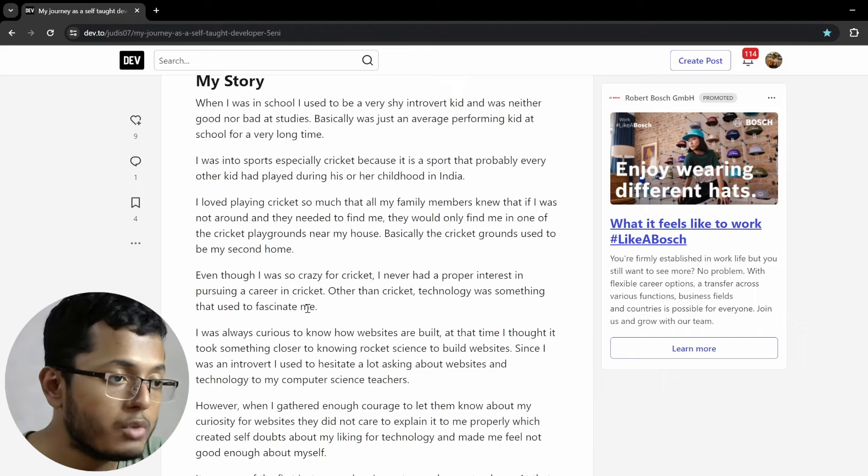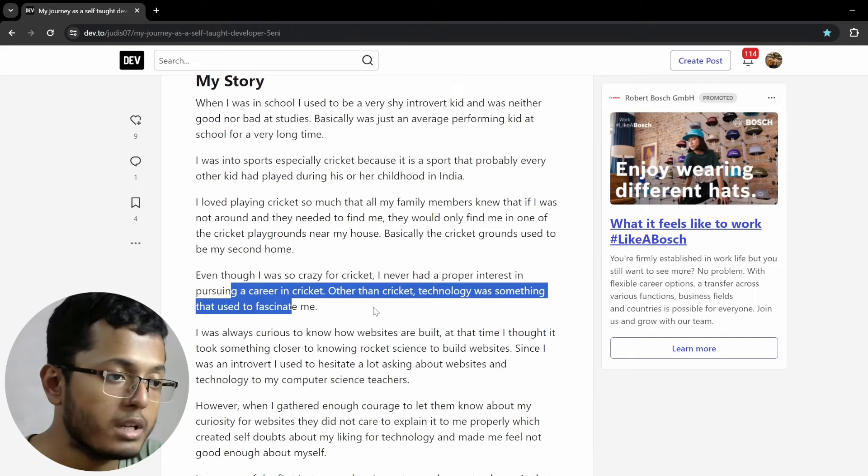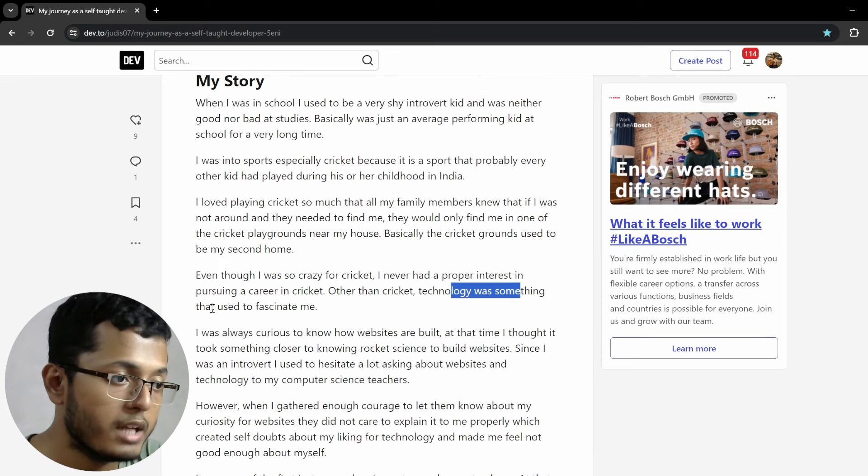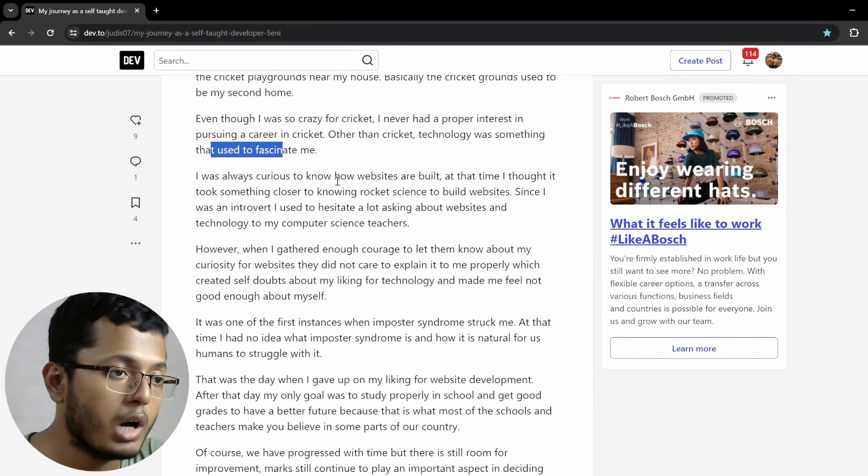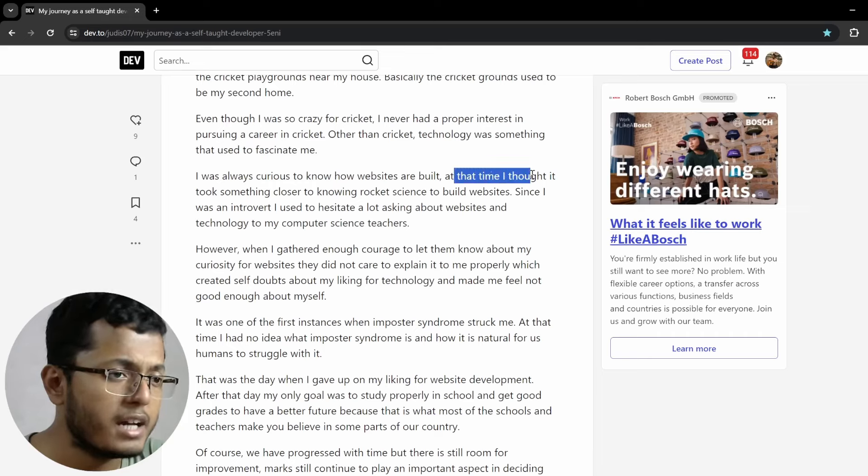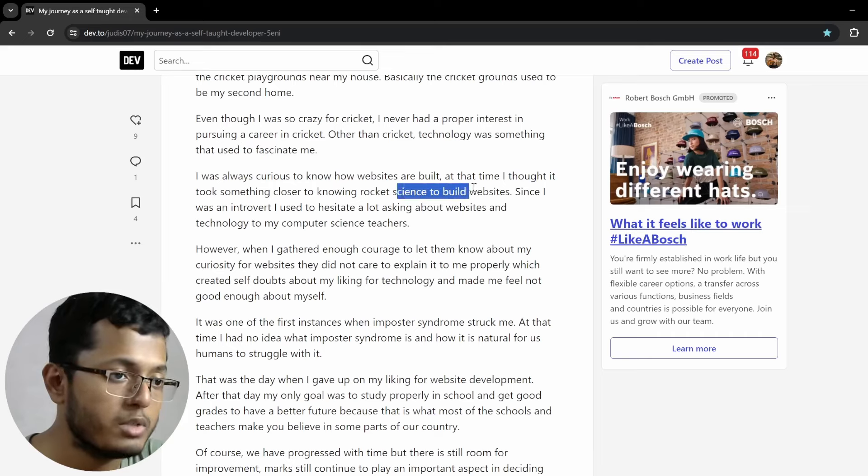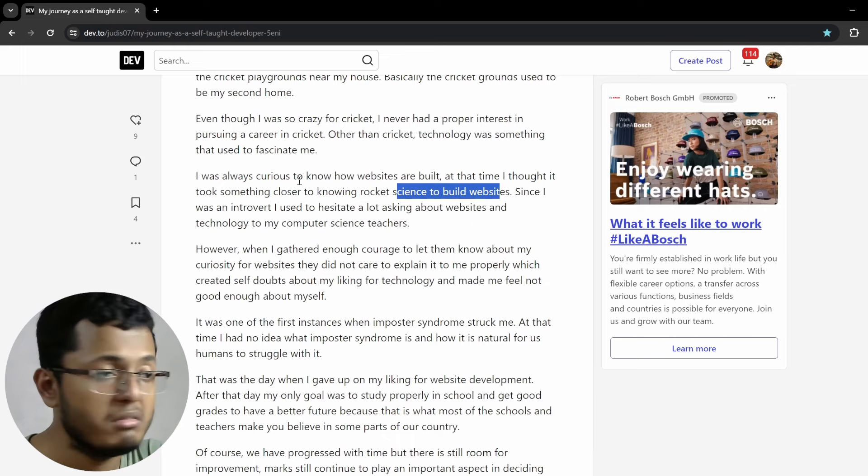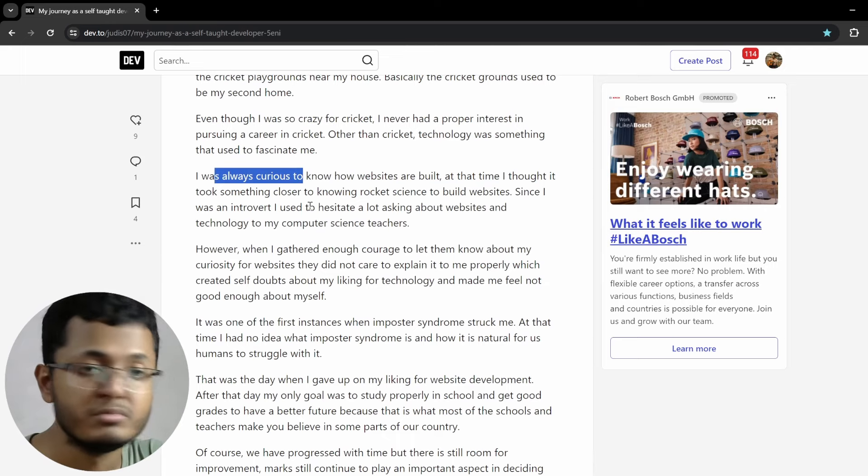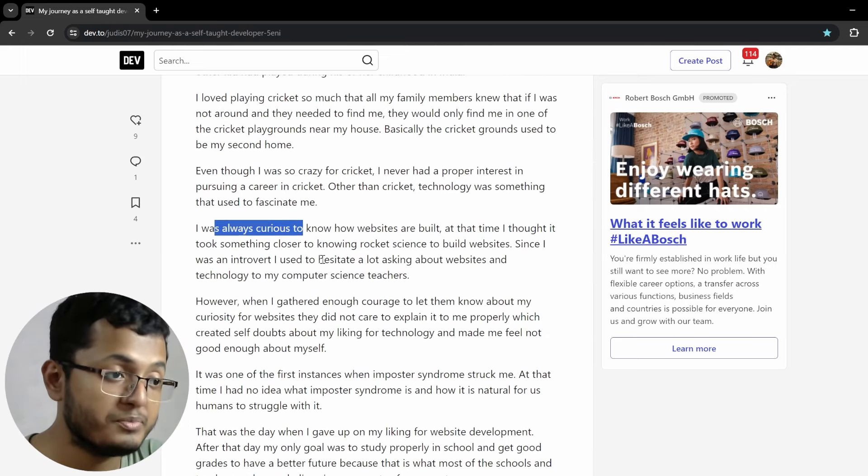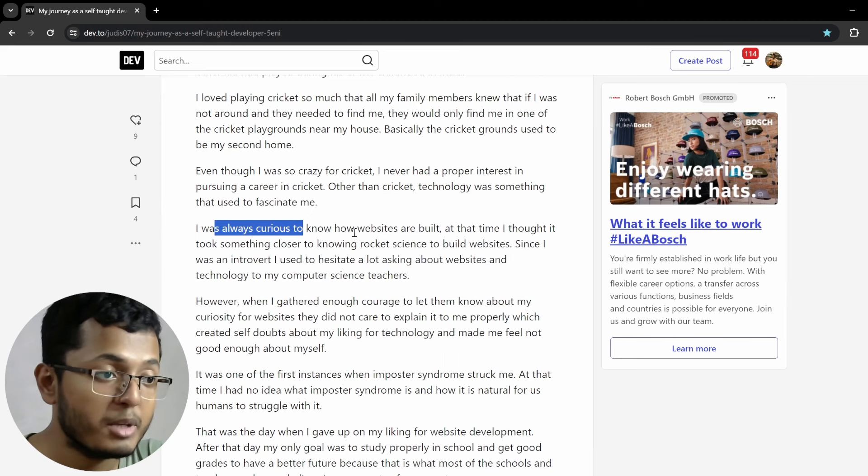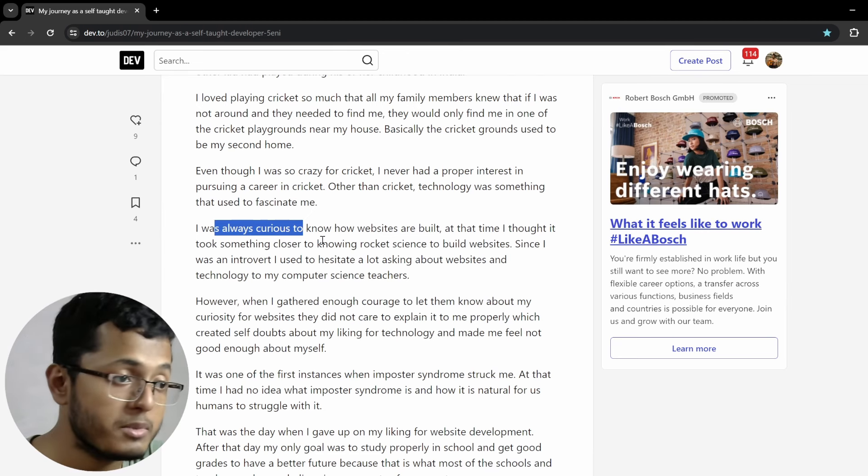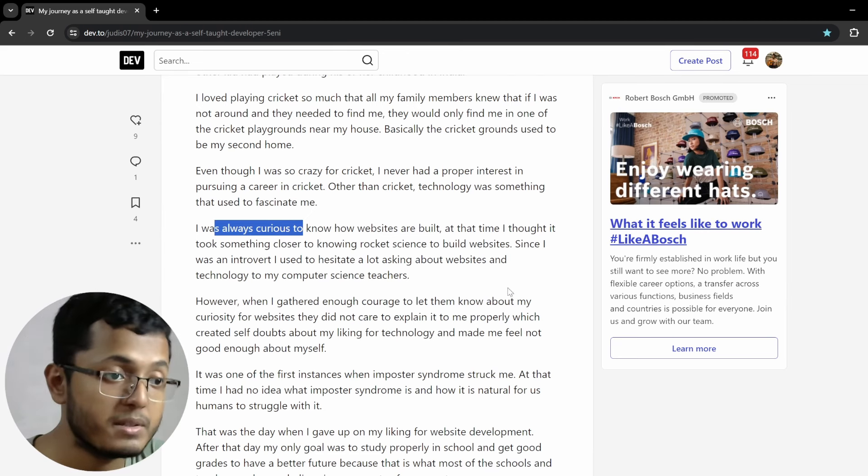I love playing cricket so much that all my family members knew that if I was not around and they needed to find me, they would only find me in one of the cricket playgrounds near my house. Basically, the cricket grounds used to be my second home. I mean, relatable. Not in case of me, but I'm sure for many of you folks. Even though I was so crazy for cricket, I never had a proper interest in pursuing a career in cricket. Other than cricket, technology was something that used to fascinate me.